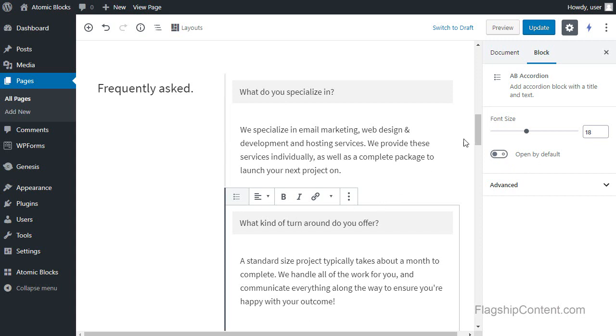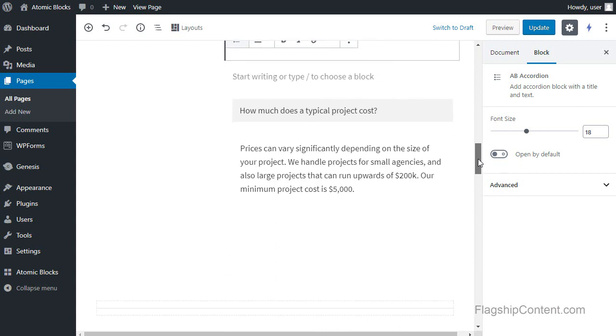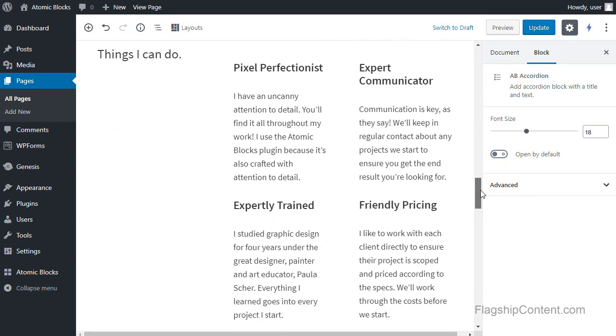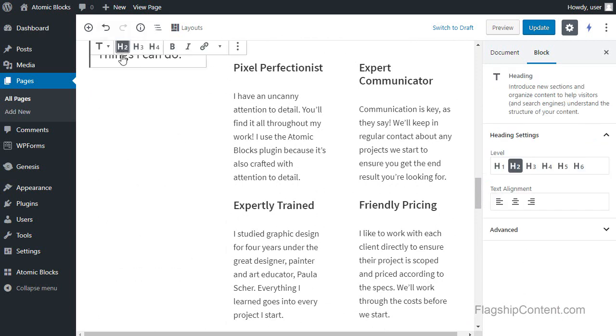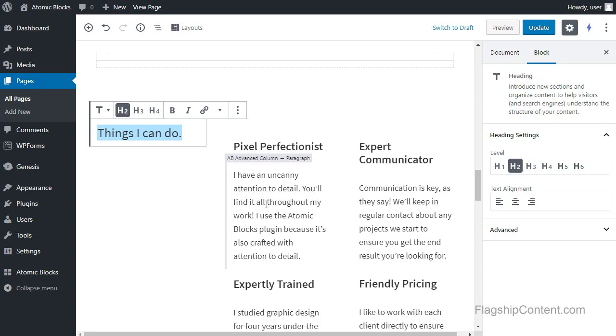Just keep on scrolling down until you've changed all the text and all the headlines. See this? Things I can do. You could change the text of the headline. Just scroll down a bit, and then you can change these here. Just triple click.